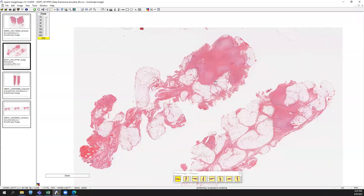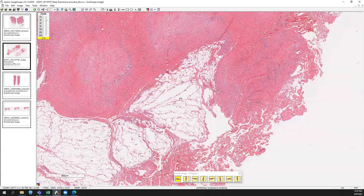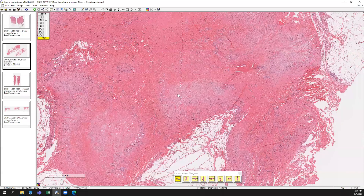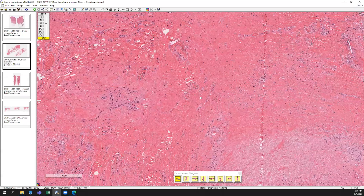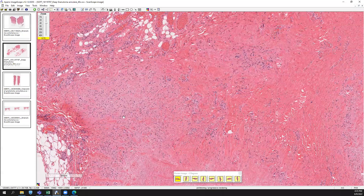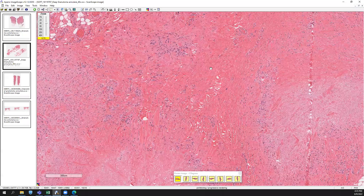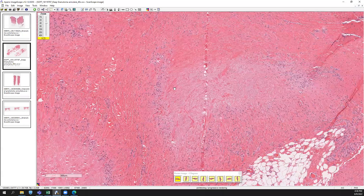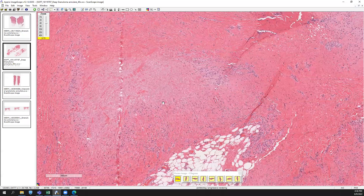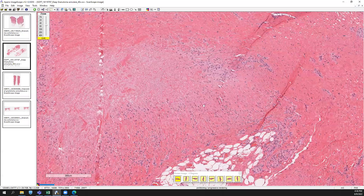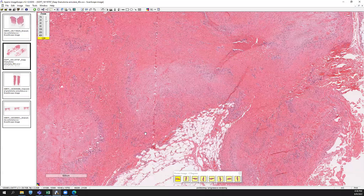Sometimes young kids can get a deep granulomatous process. If you get a story of a young kid with some deep nodules on the foot, you can get deep GA — deep granuloma annulari — where you have the histiocytic population separated from the more necrobiotic collagen in between, with areas of really acellular extracellular matrix material and palisading histiocytes to the periphery. Don't forget about deep granuloma annulari.